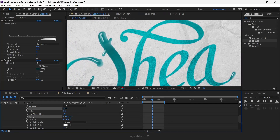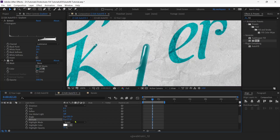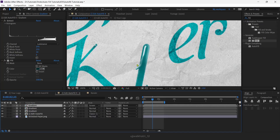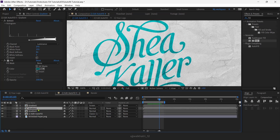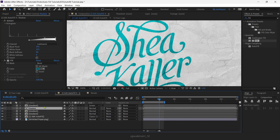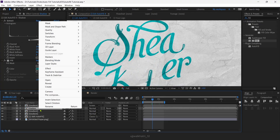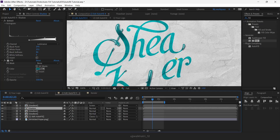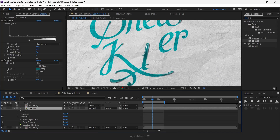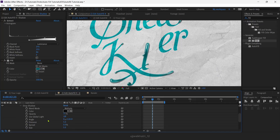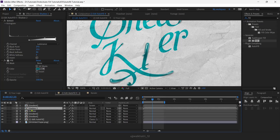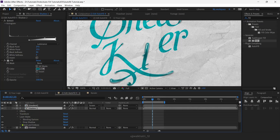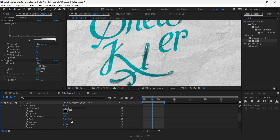You can also play with the properties to make it look as per your requirement. We're almost there — we just need to create a little shadow. Let's duplicate this layer and rename it to Shadow. For the shadow, go to Layer Style and then Drop Shadow. It's looking much more realistic. For the drop shadow properties, I'll change the angle to 90 and increase the size. Then I'll duplicate the layer several more times and reduce the size on the final layer to maybe 5.